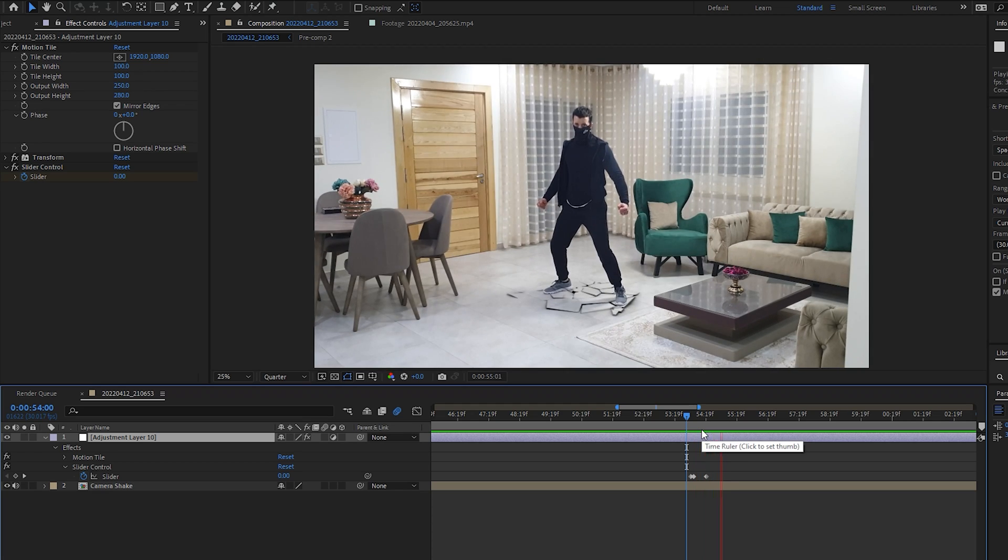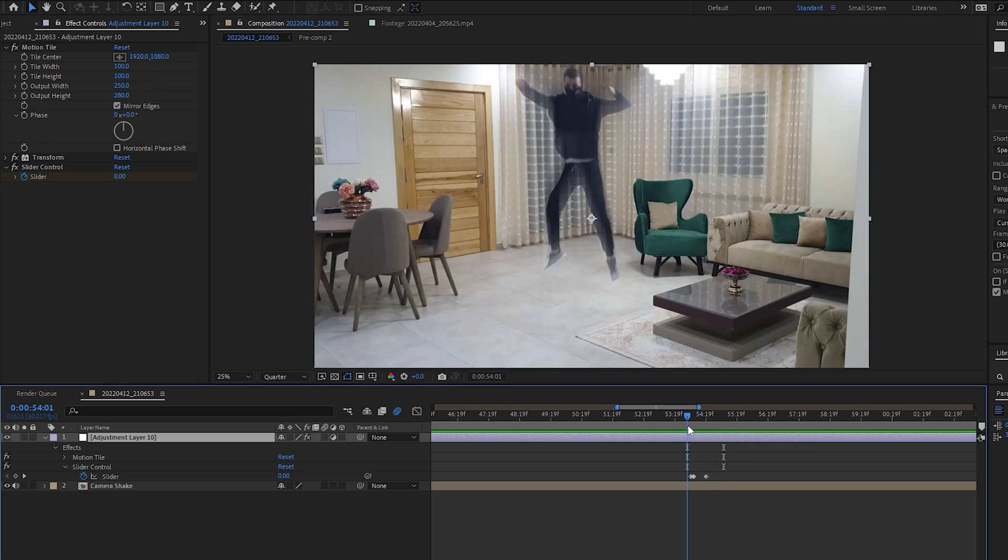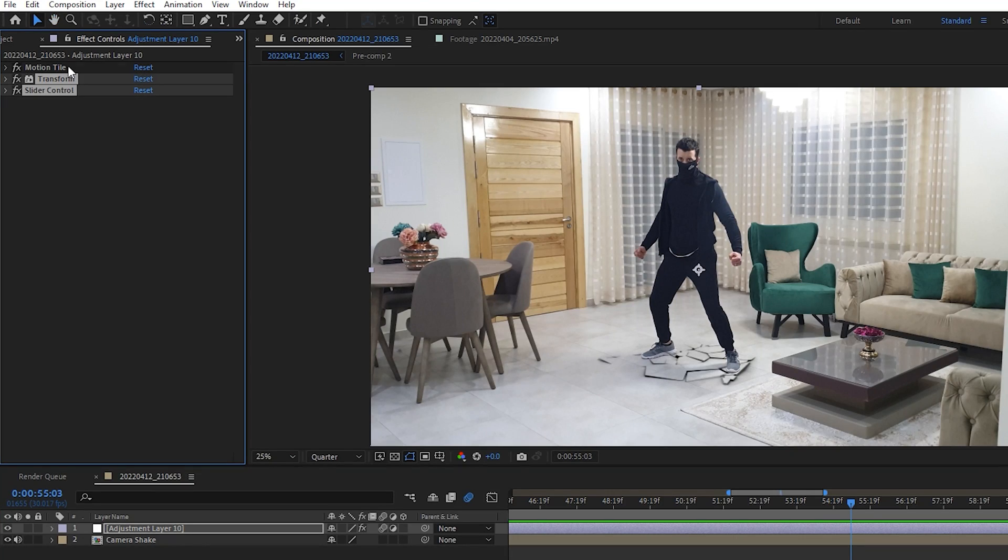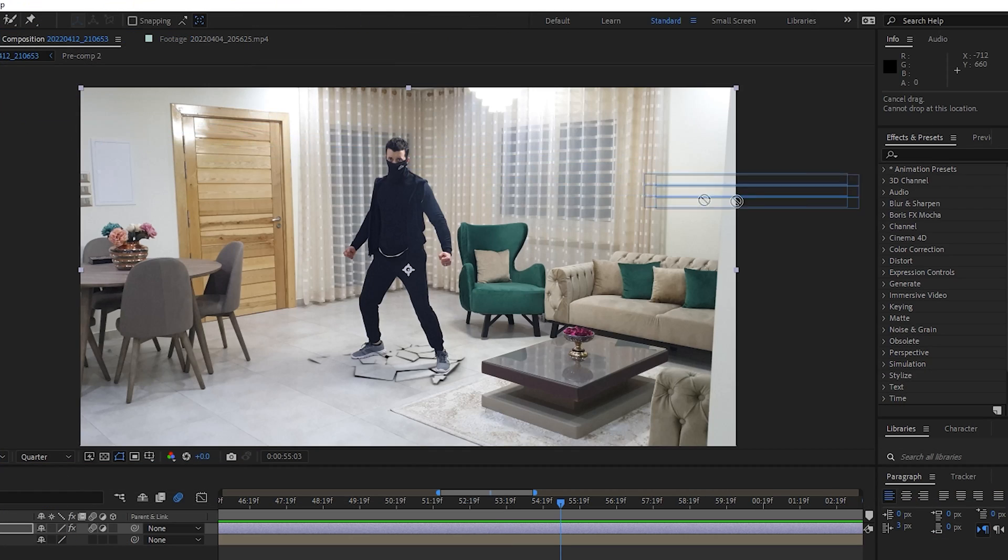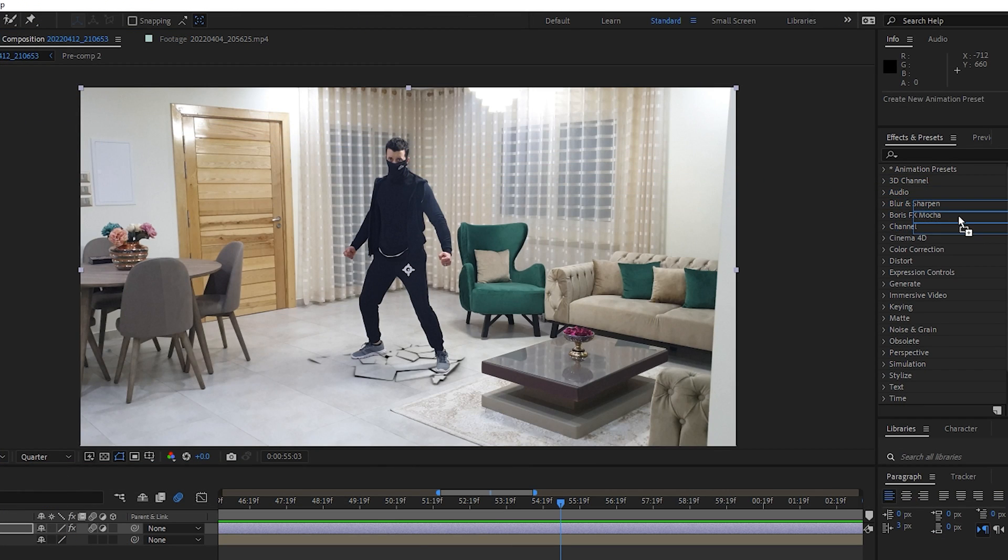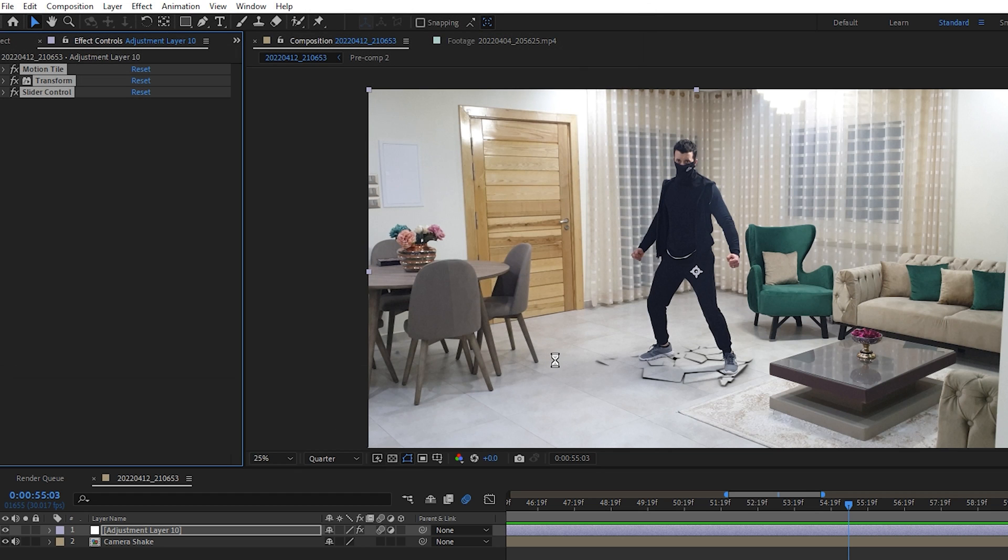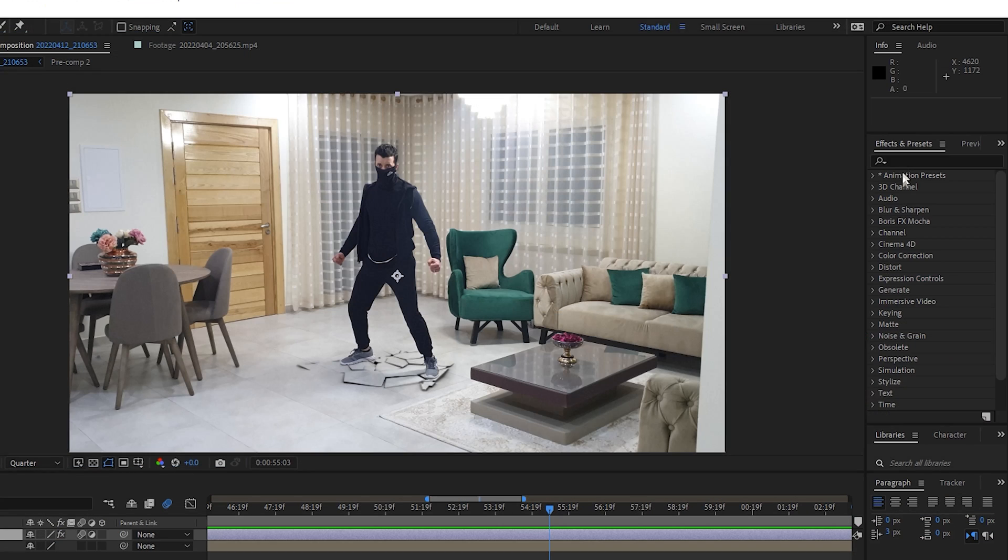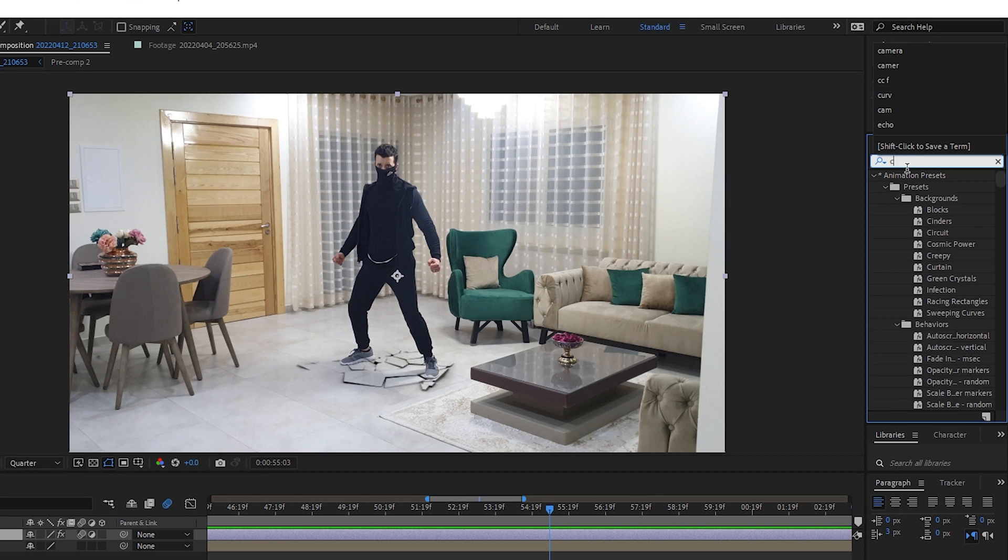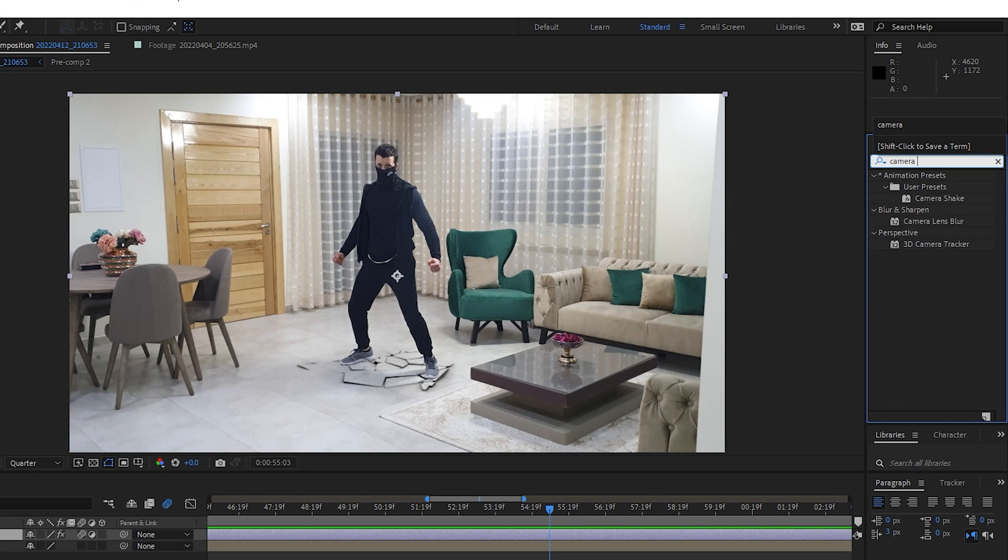And finally, what you can do is just select all these effects and drag them to the effects and presets tab to create your own camera shake preset. So the next time you want to add camera shake to your footage, you won't have to go through all these steps. Just type in camera shake, then drag and drop it and you will only need to add the keyframes.